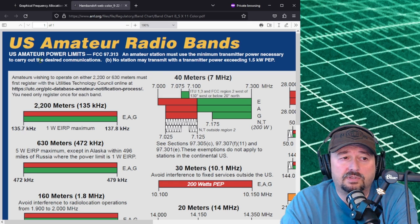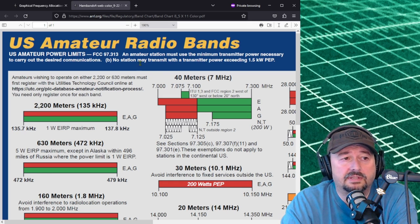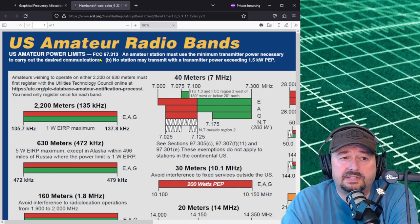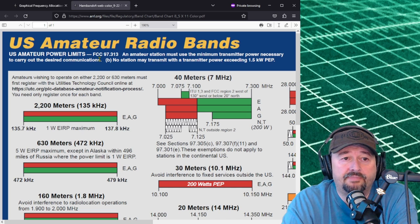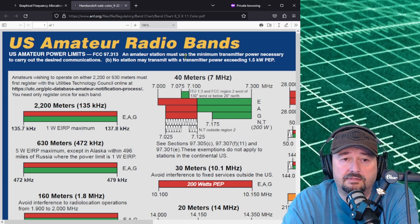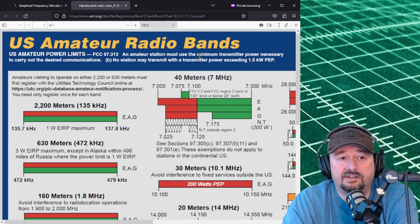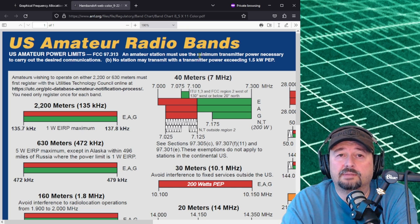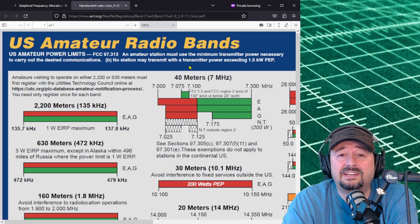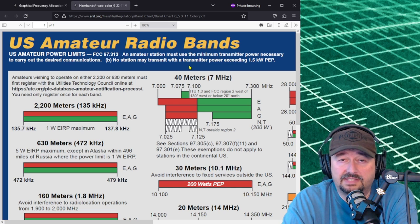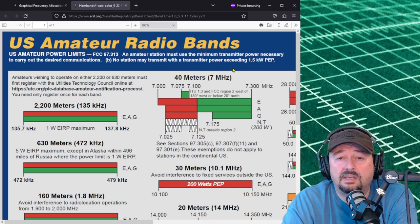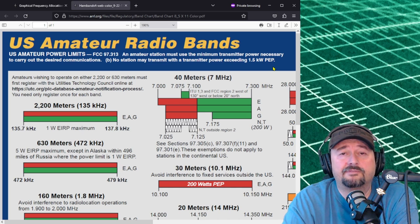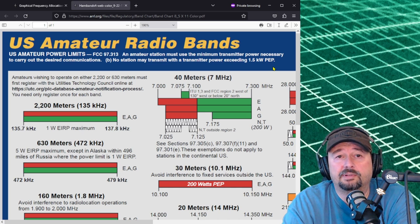So the first thing is when we look at the top, it says U.S. amateur radio bands and talks about the power limits. It says U.S. amateur power limits FCC 97.313. An amateur radio station must use the minimum power necessary to carry out the desired communications. Part B says no station may transmit with a transmitter power exceeding 1,500 watts PEP or peak envelope power.